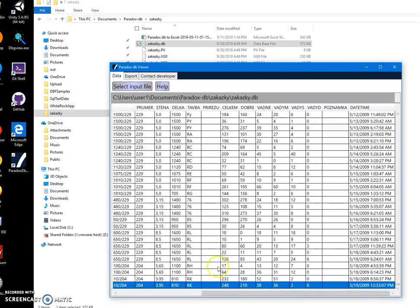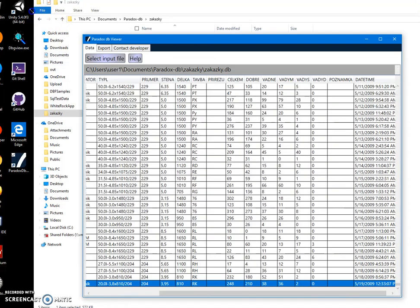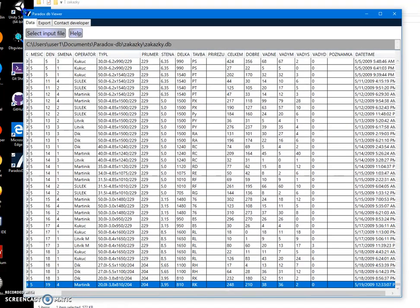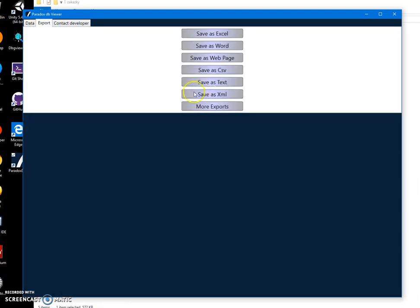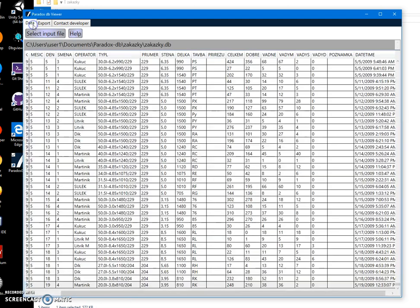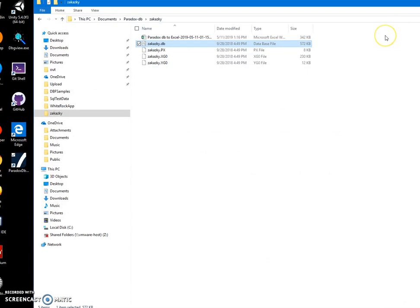It is also capable of exporting into different formats like Excel, Word, web page, CSV, XD, XML, etc. Basically that's it — thank you.